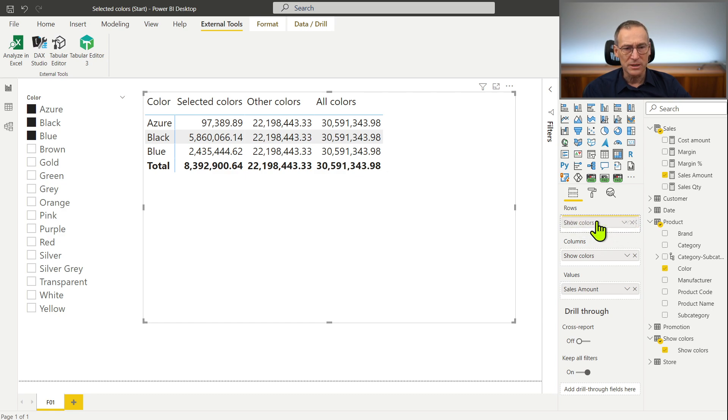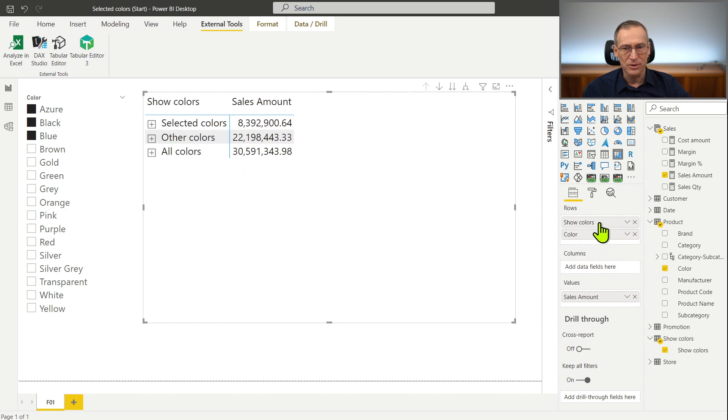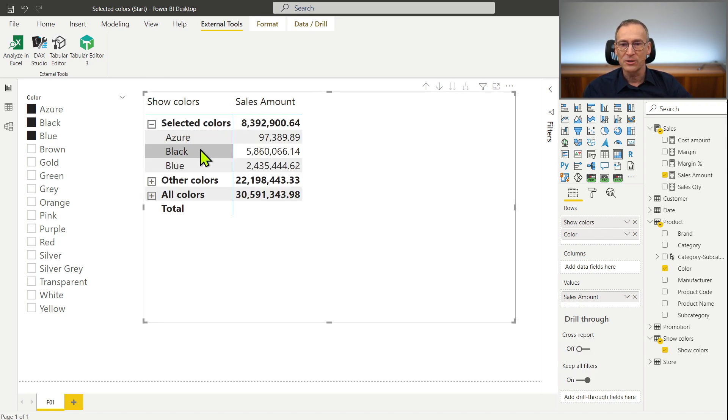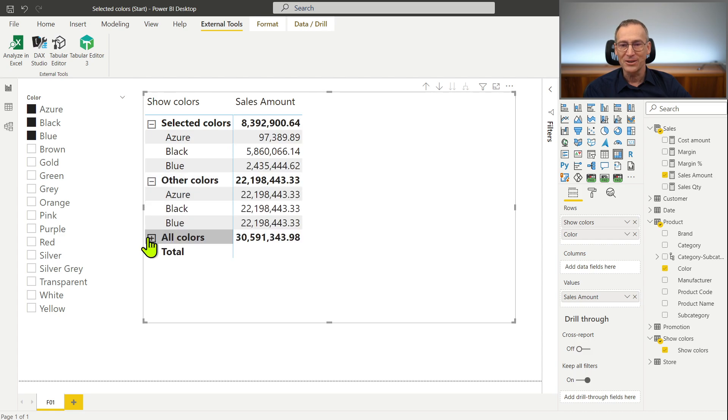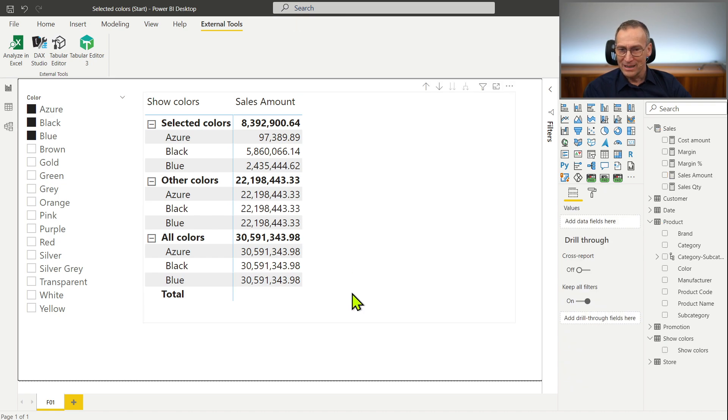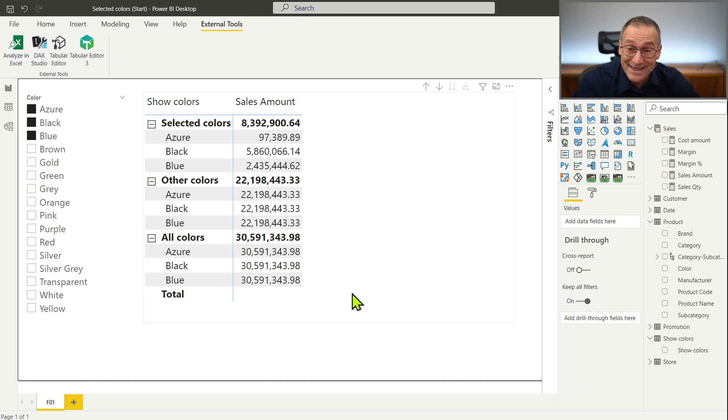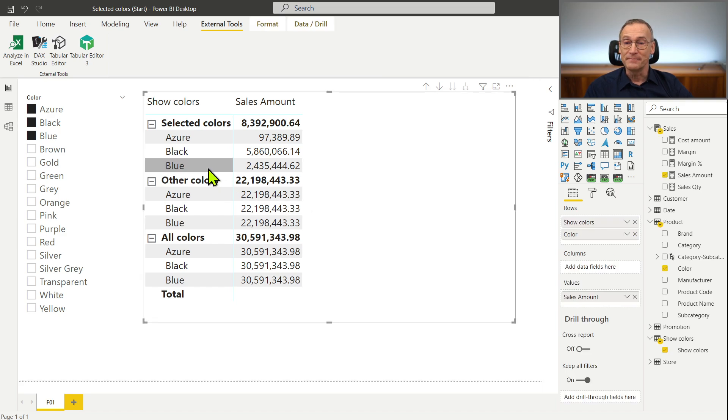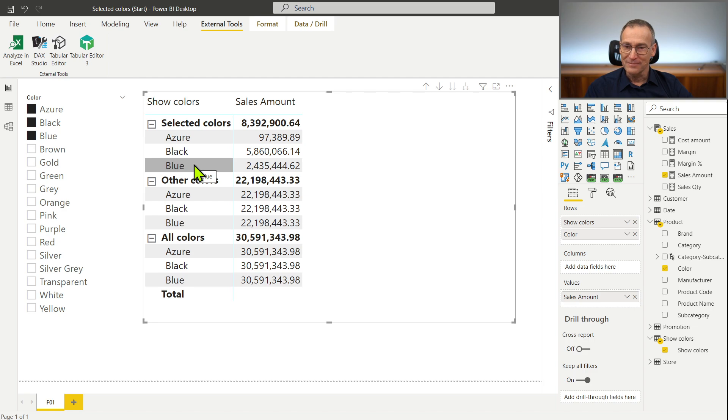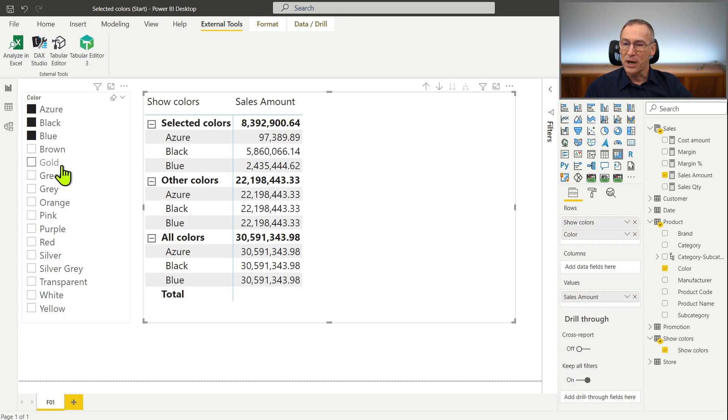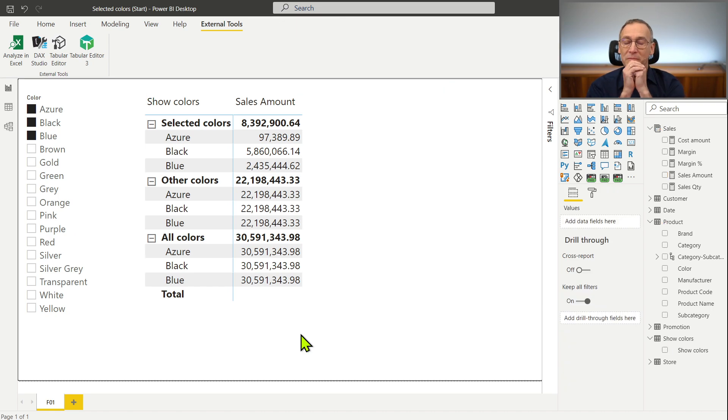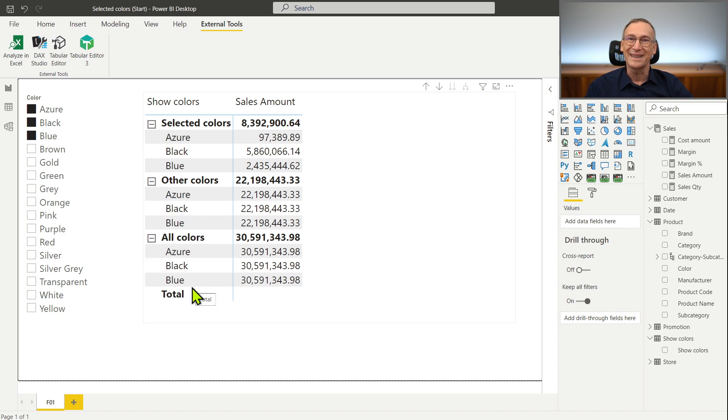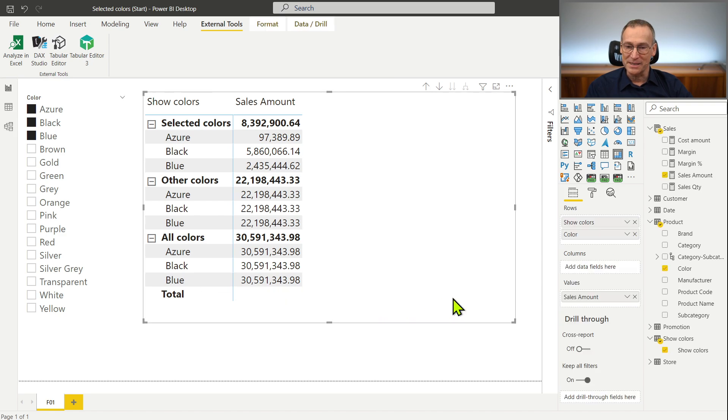It's not what I wanted to do. What I wanted to do is something like this, I want show colors. So I have the selected colors Azure black and blue, other colors, all colors. So that is definitely not what I want to happen. I would rather see the selected colors here, Azure black and blue. But for other colors I want to see brown, gold, green, gray and so on. And the problem is that the value is correct but it shows Azure black and blue also for all colors, Azure black and blue. That does not make a lot of sense.